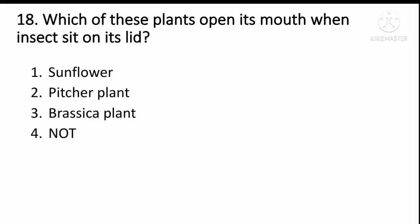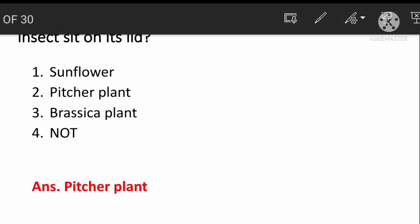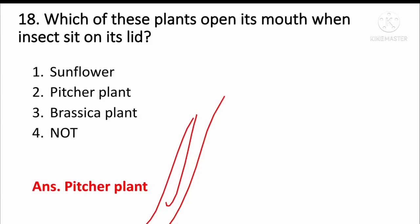Which of these plants opens its mouth when insects sit on its lid? When an insect lands, the plant closes its mouth around it. Option two: pitcher plant. The pitcher plant is the insectivorous plant that traps insects.